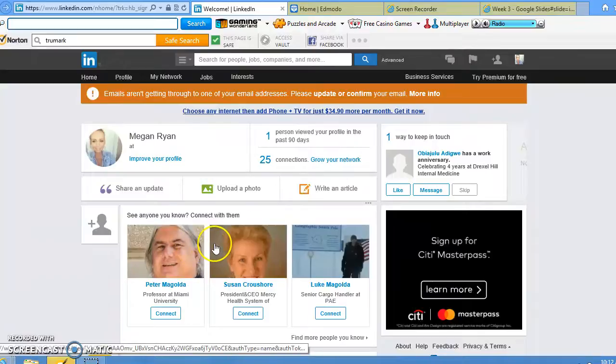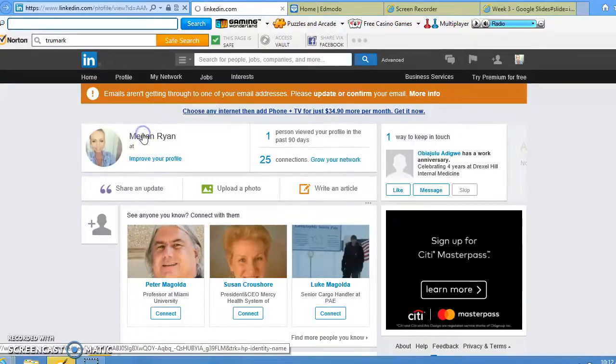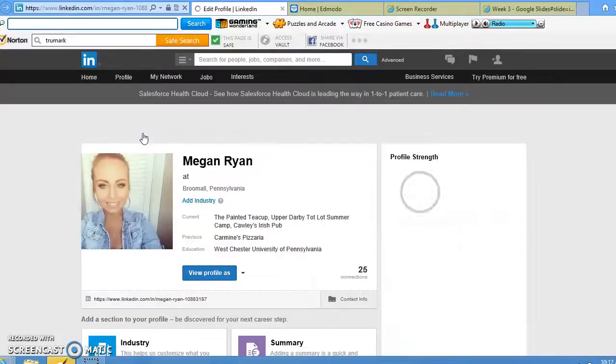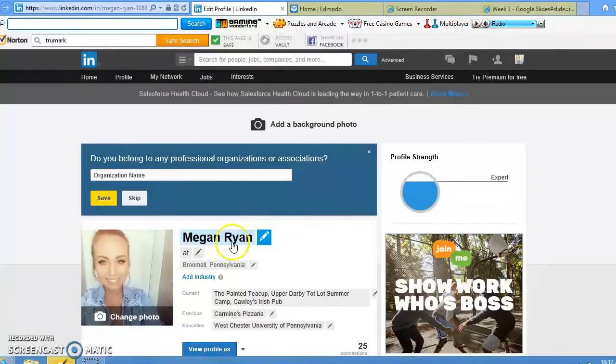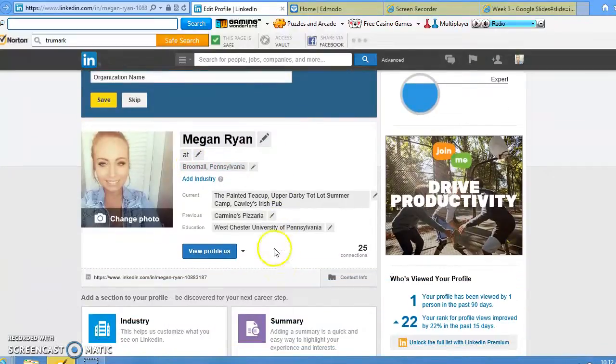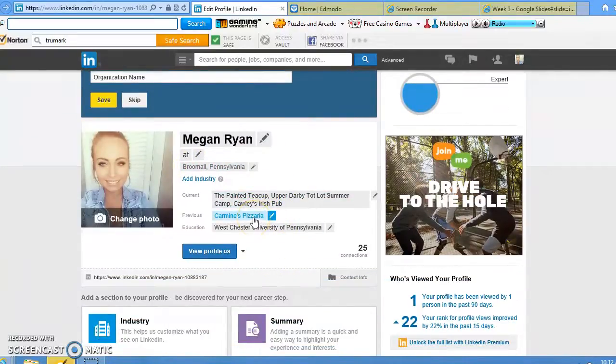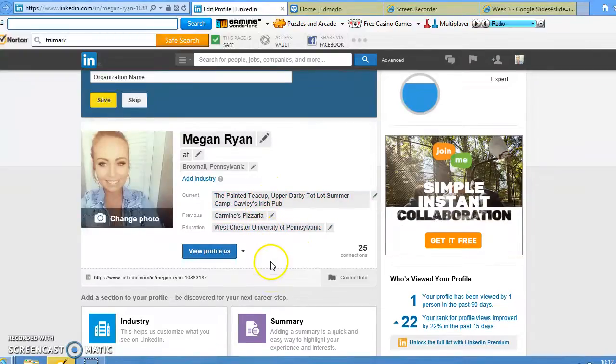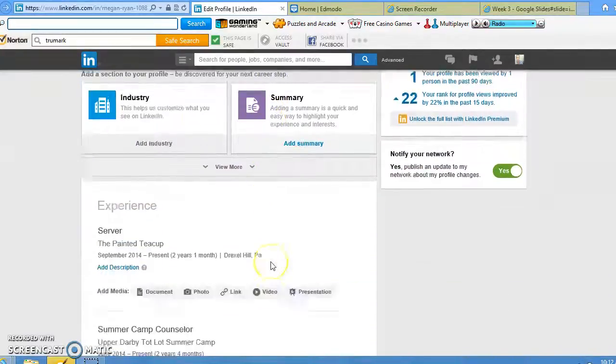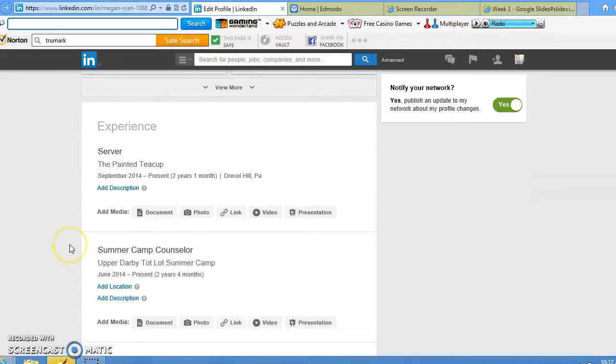You can also create a personalized profile where you include your name, where you're from, past and current work experiences, and your level of education. It can go more in-depth when it comes to the past jobs that you've had.